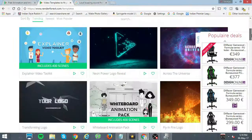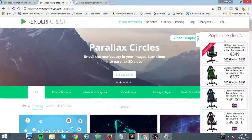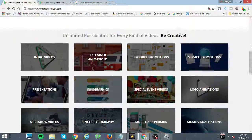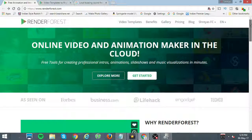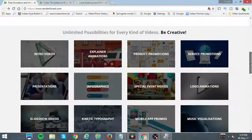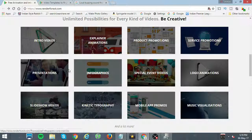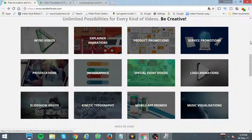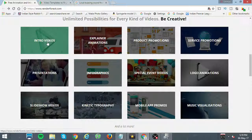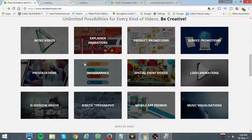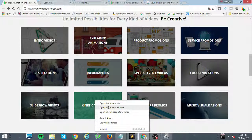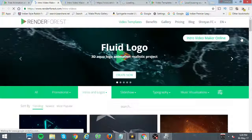Let me show you around a bit. How do you get to RenderForest? Just click the link below and it will take you to the RenderForest app. Once there, you have 12 options. The ones you'll probably be looking at are intro videos, logo animations, kinetic typography, or music visualization — we'll go through them one by one.